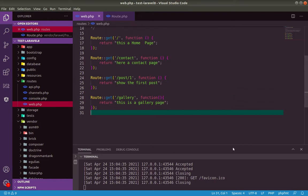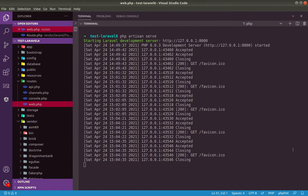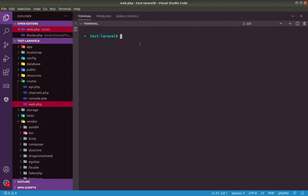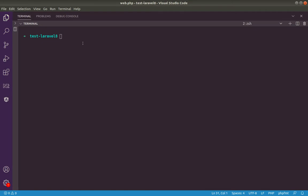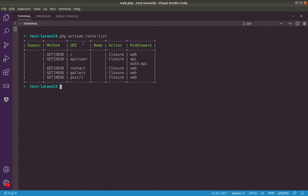Let me show you the problem here. I will list all our routes. PHP artisan route list. So as you can see here, the gallery is created. The contact and the post. Here there is something very important, the name. We will give a name to our route.